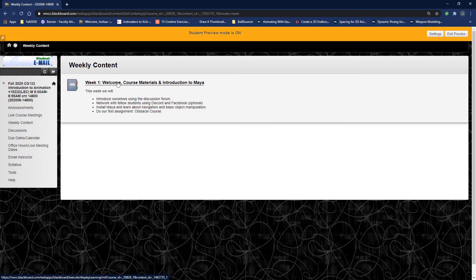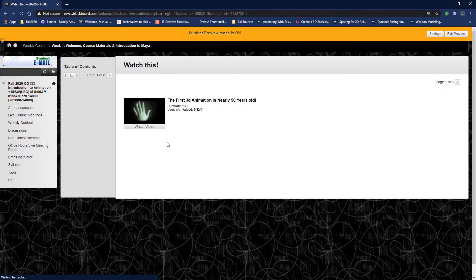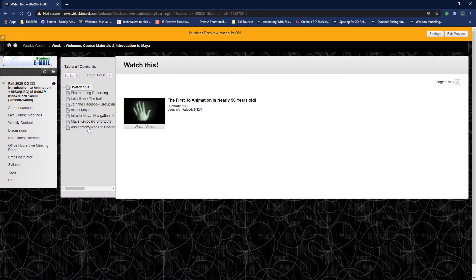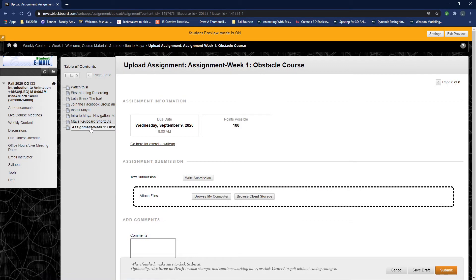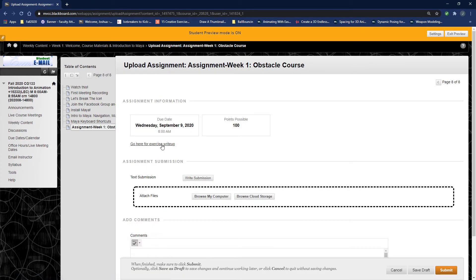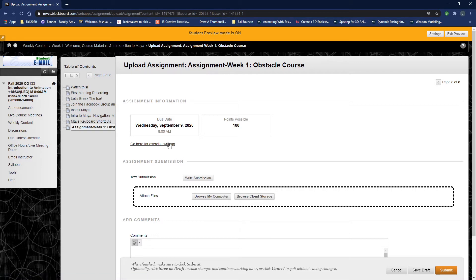foreign to you. You should be going here already. Inside of here under week one obstacle course, if I click on that, we have the 'go here for the exercise write-up.' So that actually gives you the text of the write-up.